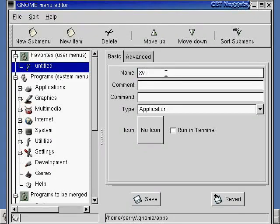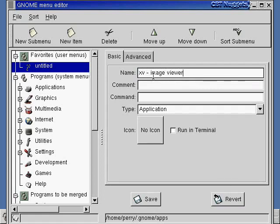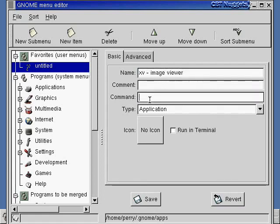We'll just say xv, and then we can even say something like image viewer. So somebody who doesn't know what xv is would read this and know that it's an image viewer, at least.